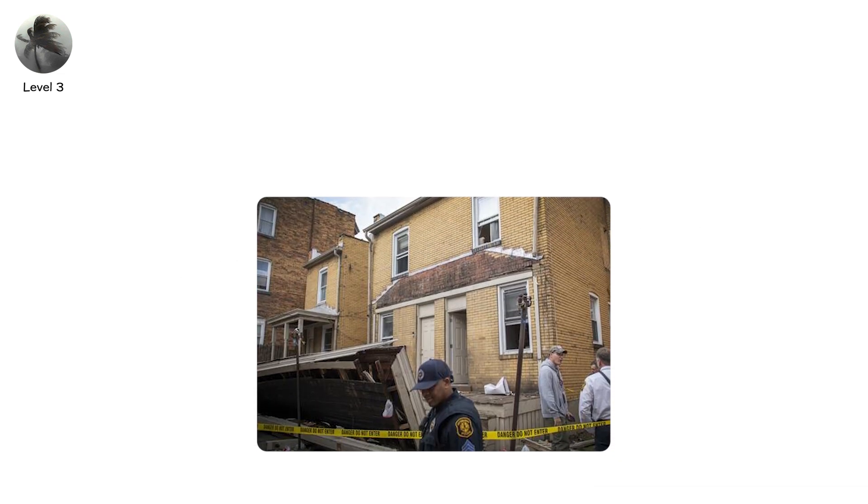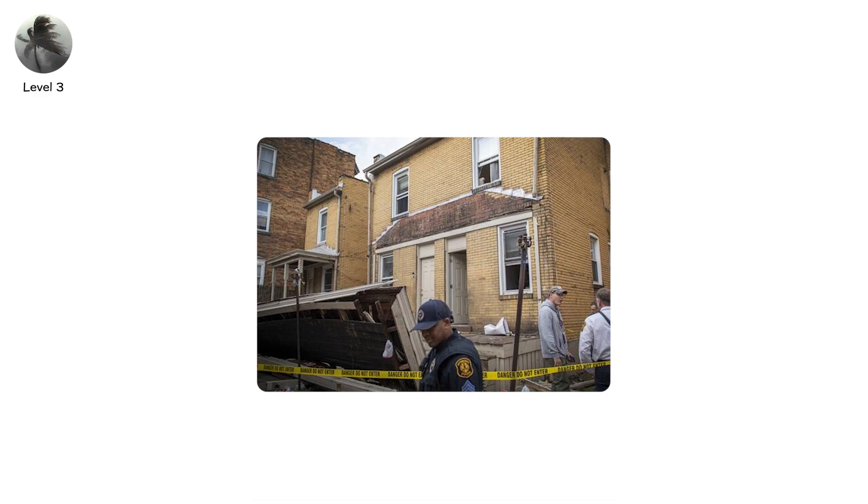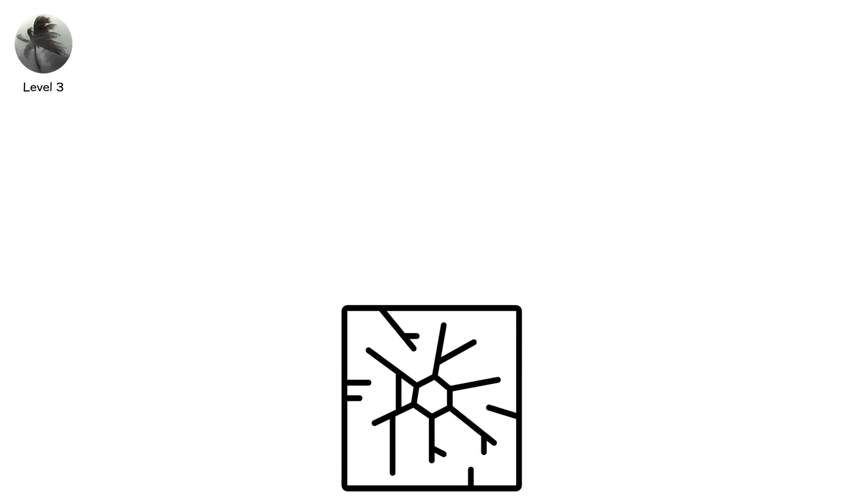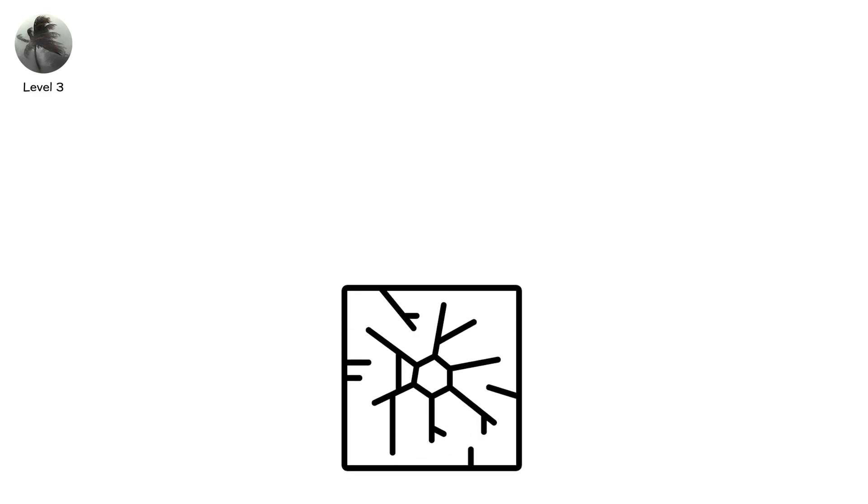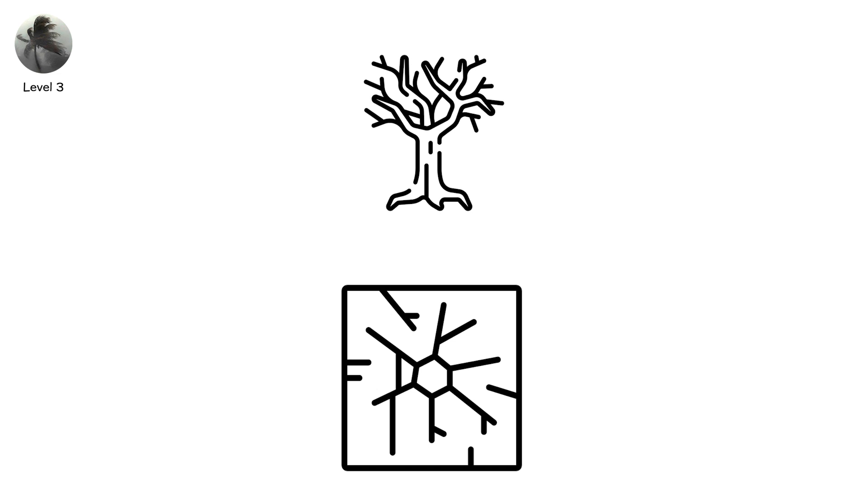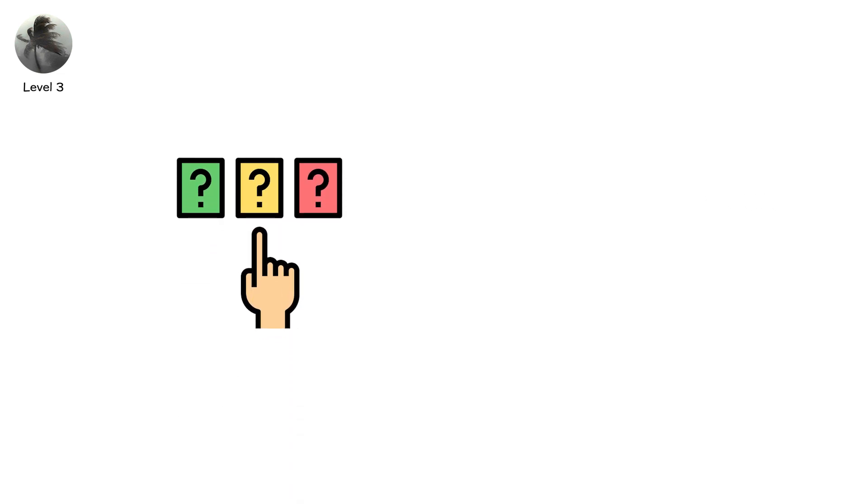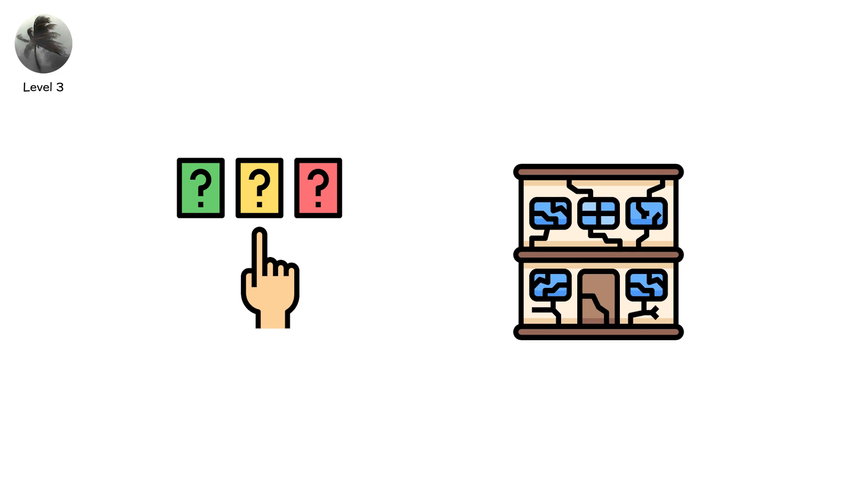Porches collapse. Siding ripped away. Windows burst inward. Glass rains across living rooms. Trees snap entirely. Power lines fall. Whole neighborhoods lose electricity. People rush to phones if the towers still work. The randomness unsettles you. One house damaged, the next untouched. A trampoline twisted around a pole while the swing set stands.